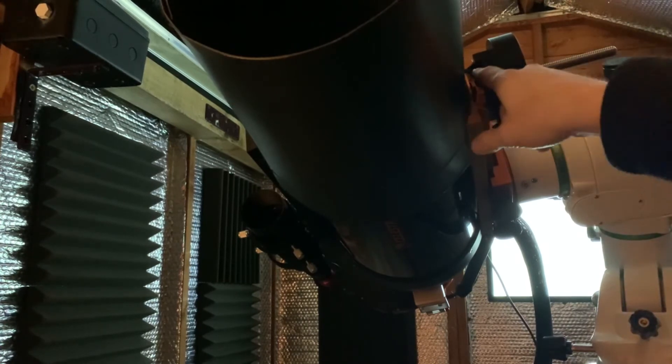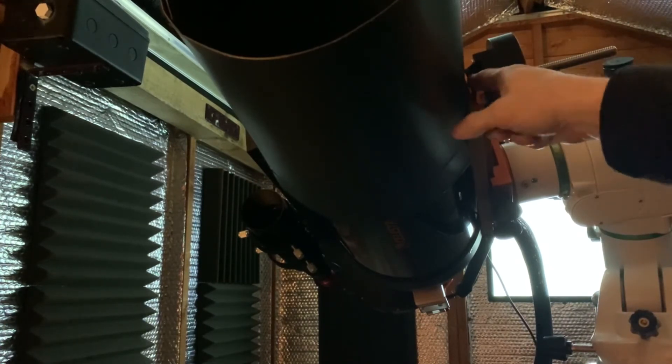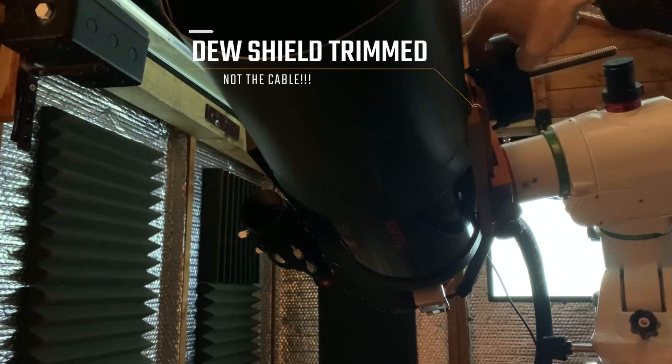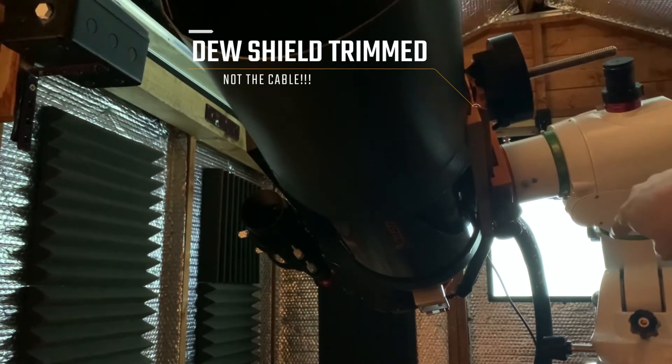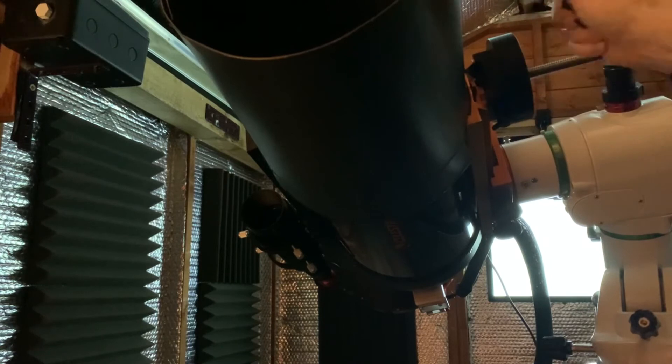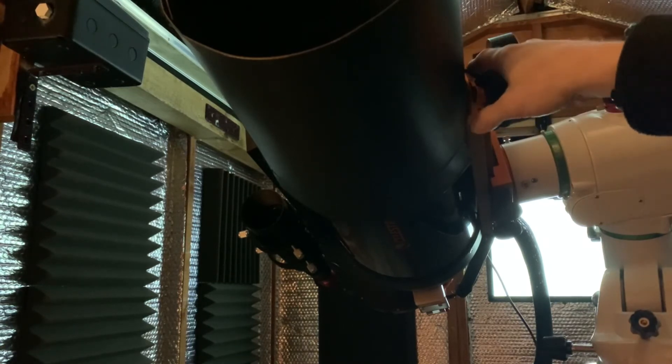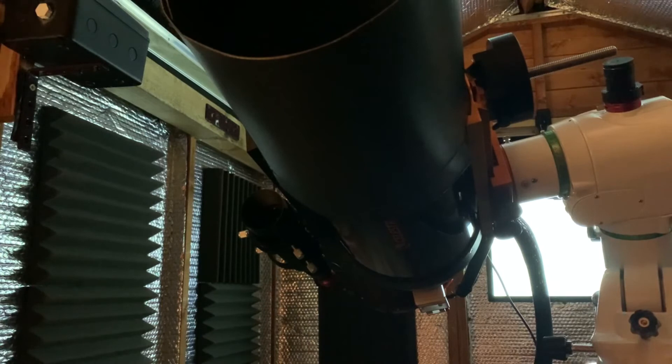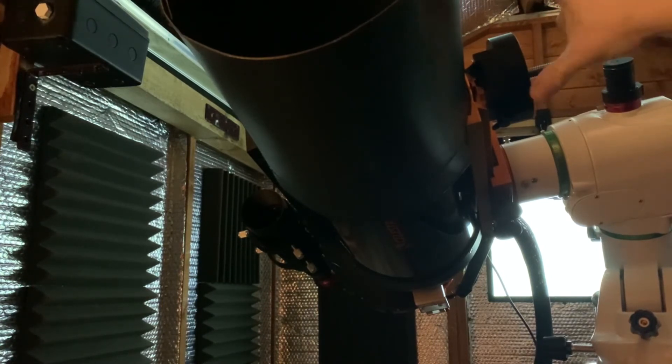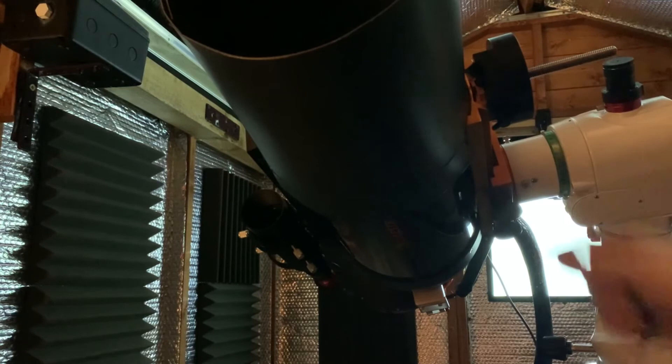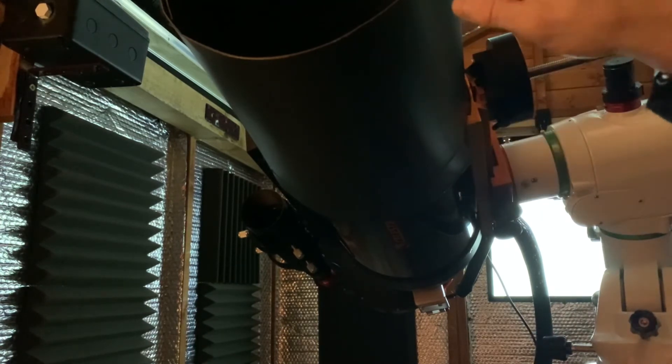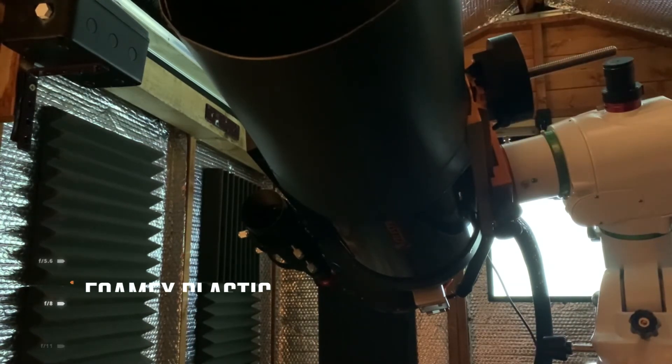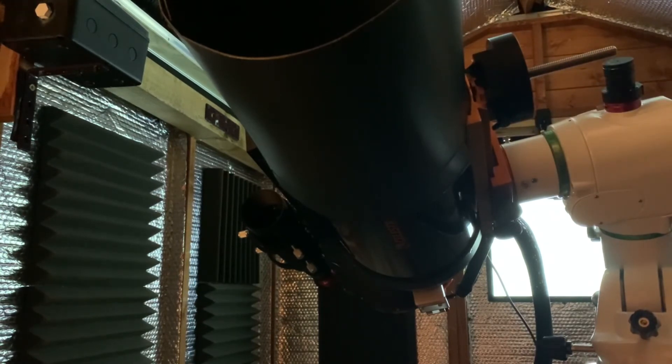What I decided to do instead was actually just trim down the cable there. The cable's feeding through here and down the back. So that's the only slight difference I've done. The cable's still accessible so it's perfectly fine, but now the dew shield will sit back on top of the unit properly. As I said, these dew shields are like a plastic. They're pretty easy to cut and shape to what you need.